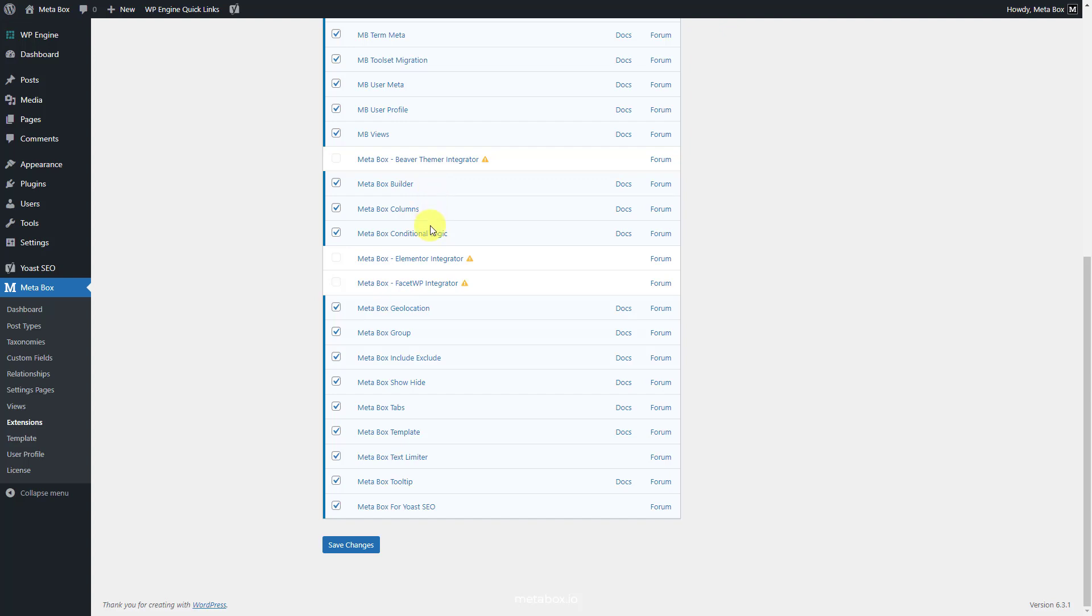In this practice, I use Metabox Group to group fields together. It's just for demonstration and gives you some typical examples to see clearer how to do it with multiple types of fields. And Metabox for Yoast SEO helps you to add content of custom fields to Yoast SEO content analysis.